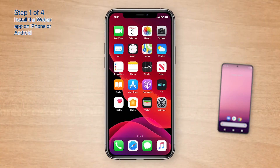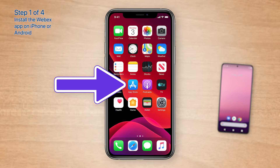First, we'll install the WebEx app on an iPhone. If you're using Android, please hang tight — we'll talk about Android in just a moment. On your iPhone, open the App Store.